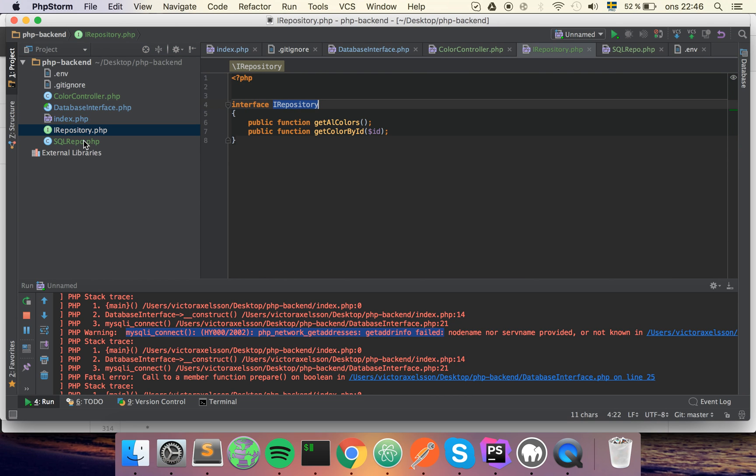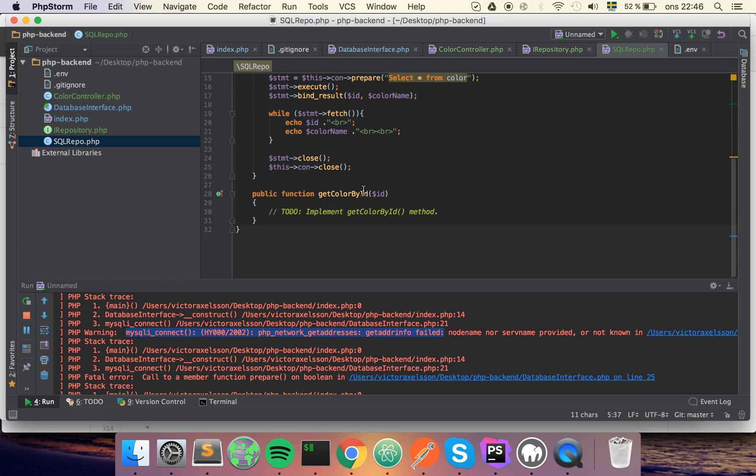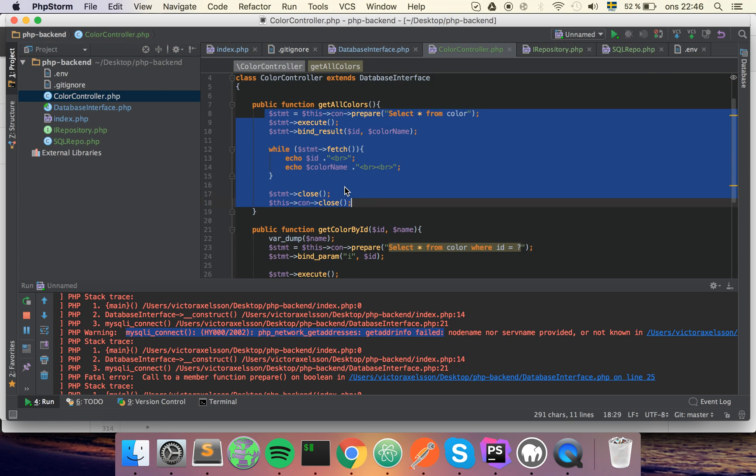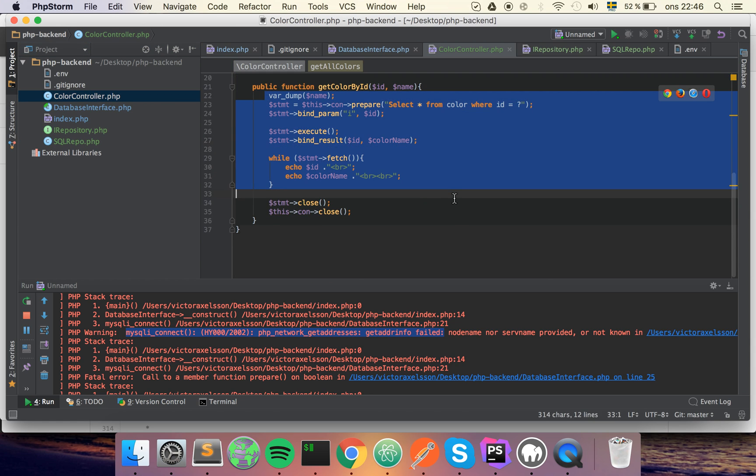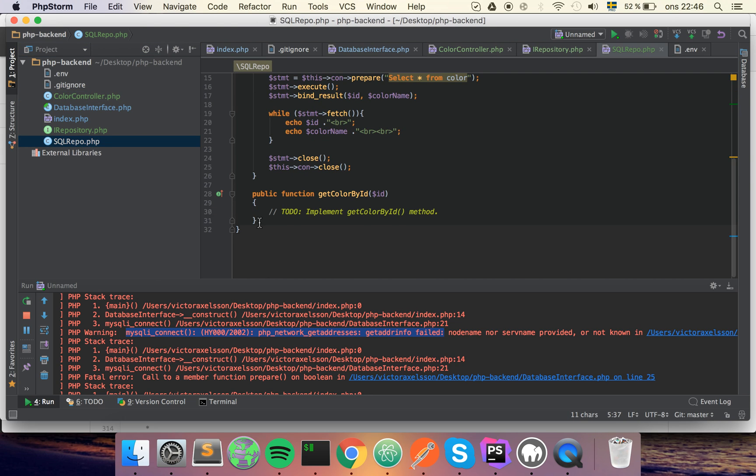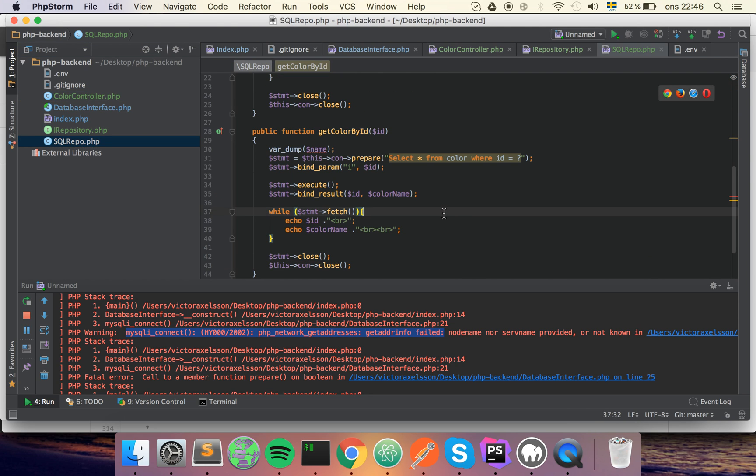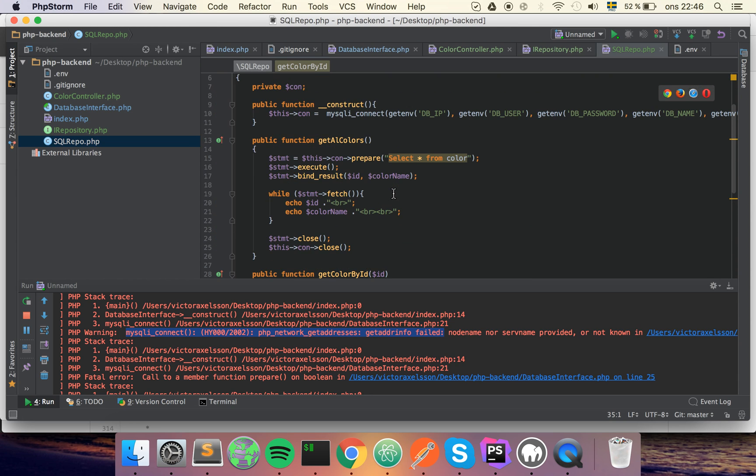So now we have an interface and we have an implementer of the interface. The next thing that we want to do, we should probably copy the other function as well just so we don't forget it. Like this, and it doesn't have a name, we can remove that.